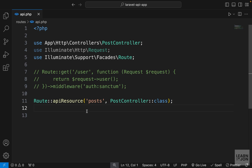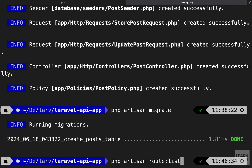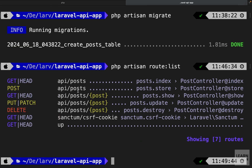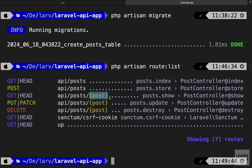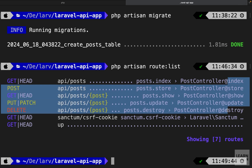Now let's list our routes one more time and see what we have. Running php artisan route:list shows all these routes created for us. We have GET /api/posts using the index method in PostController, a POST route for creating using the store method, another GET route with a dynamic URL for showing an individual post, and then PUT and DELETE routes — one for updating and one for deleting a post. All we have to do now is go to those methods in our PostController and create our handlers.